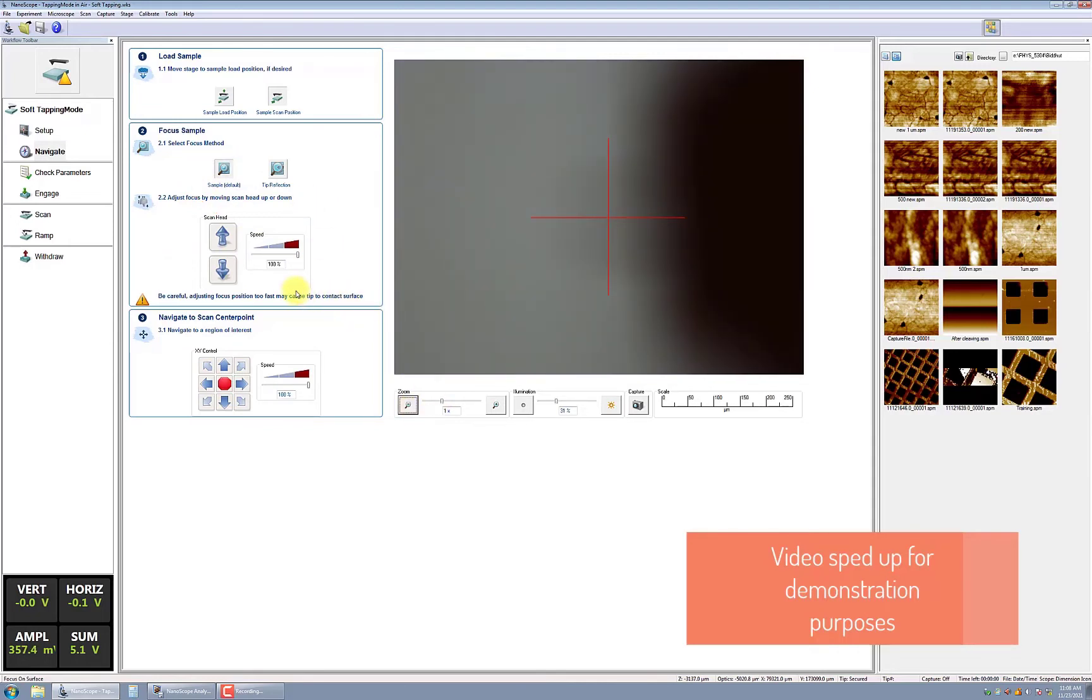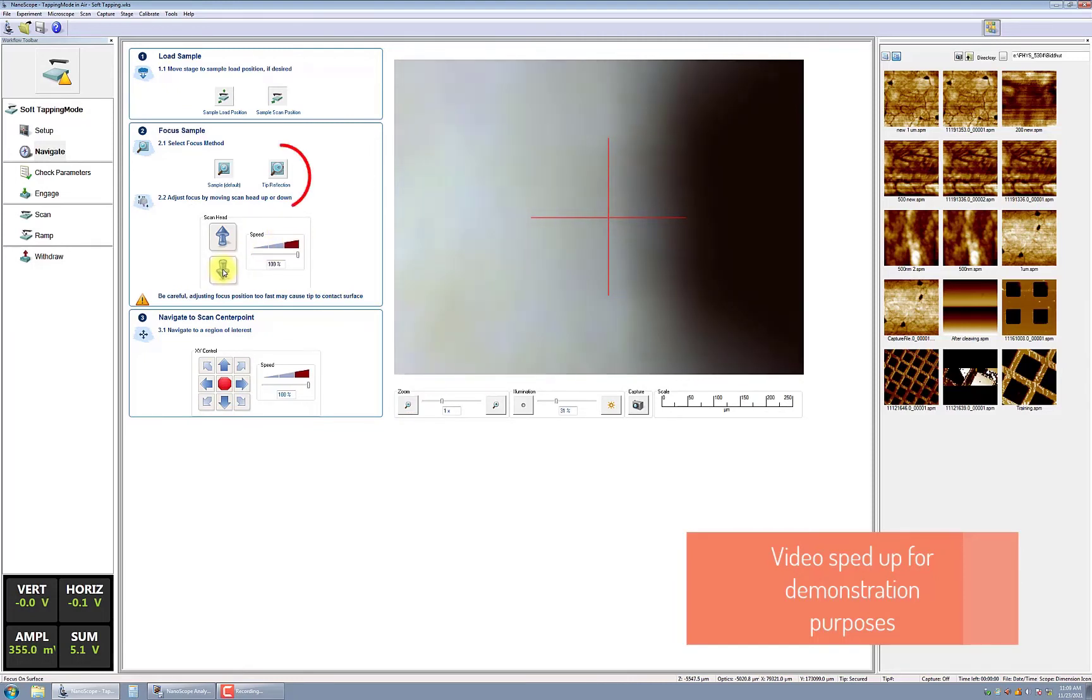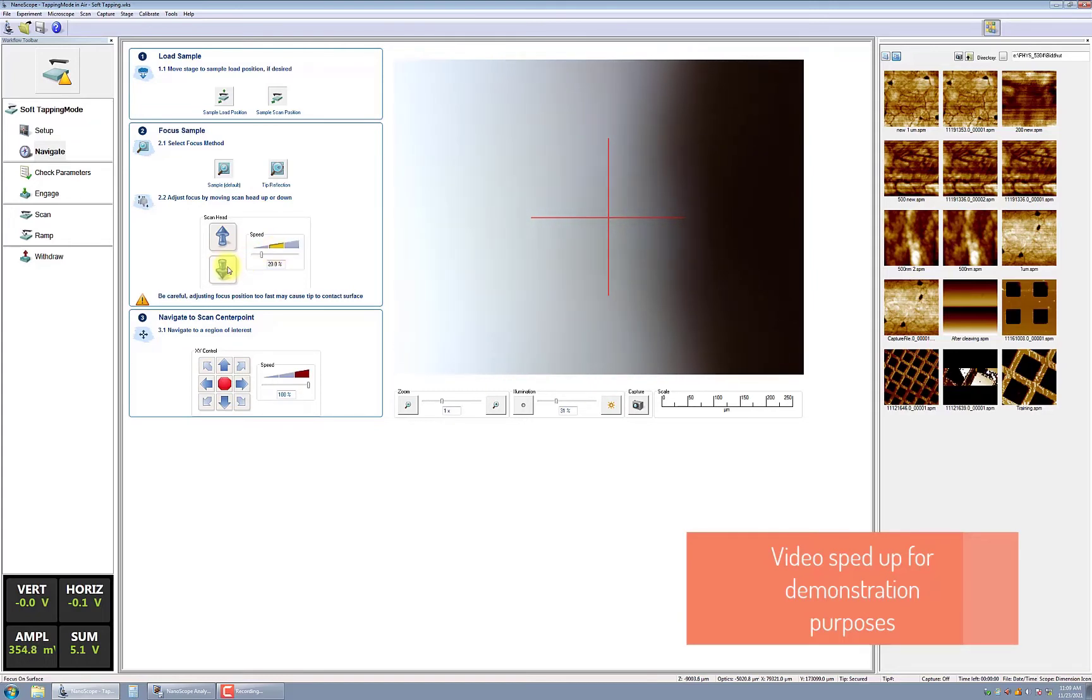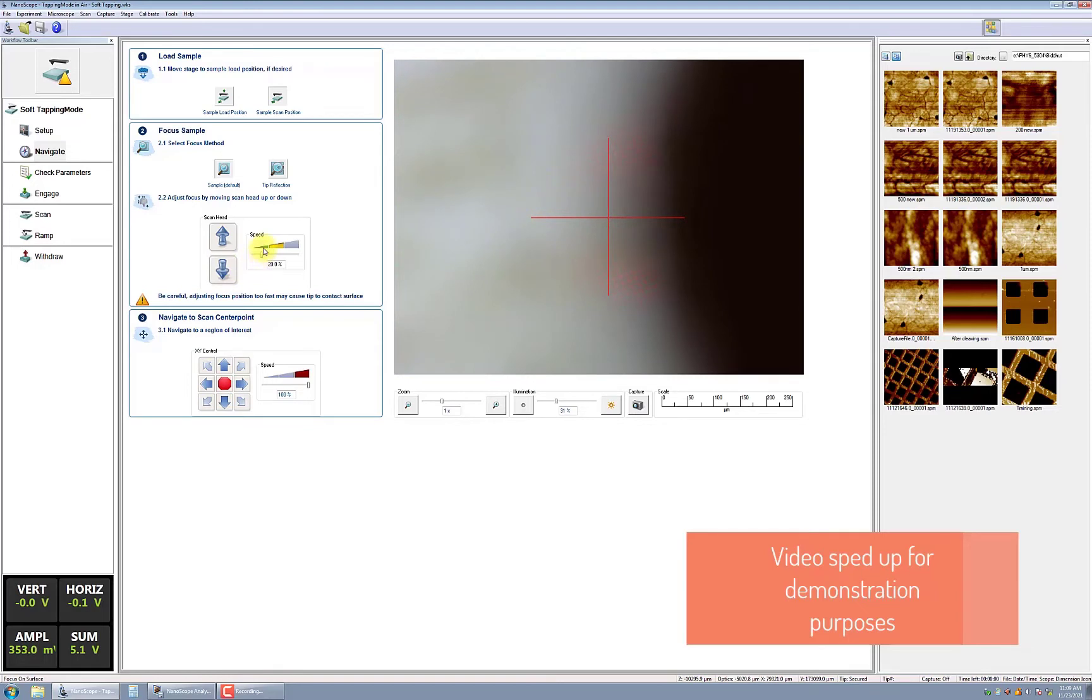If your sample is reflective with no obvious features, then it is recommended to use tip reflection. If your sample is not reflective and it also does not have discernible features, press the sample button and focus on the edge of the sample. After focusing, you can move the stage to the area of interest on your sample.